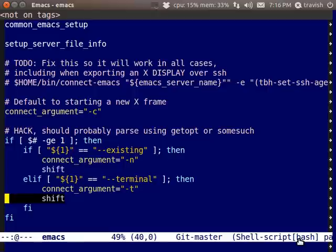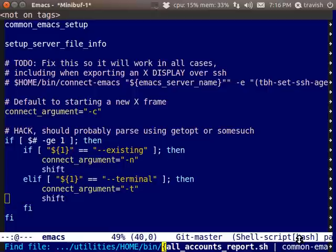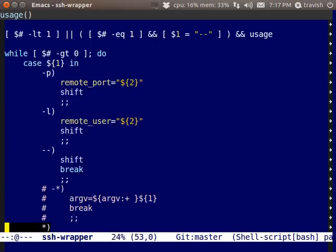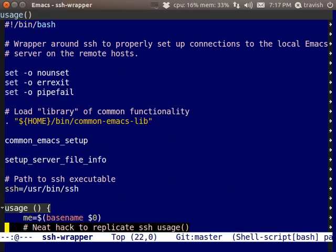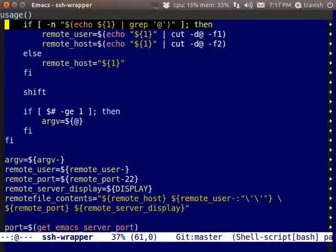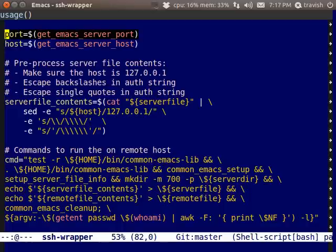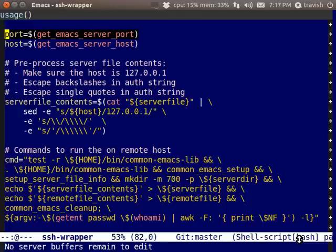There's also a script which I call SSH wrapper which does the right thing with SSH and sets up the connection. It does some things a little bit more than the script that was included on that blog entry. I found some things that he was lacking.